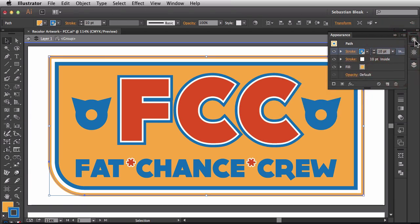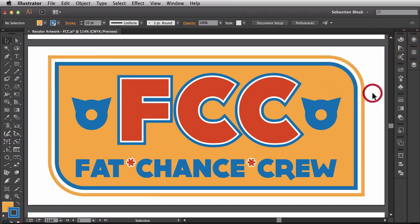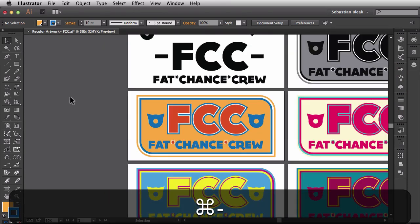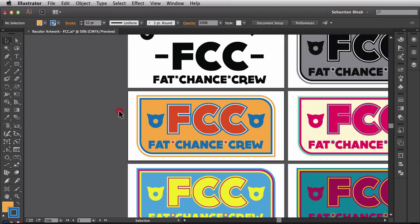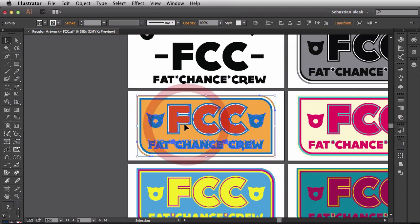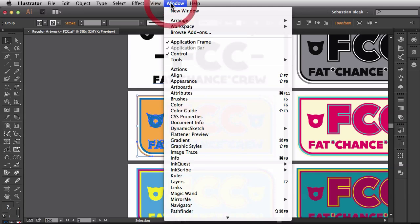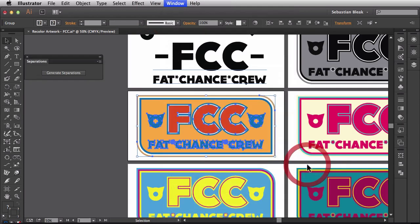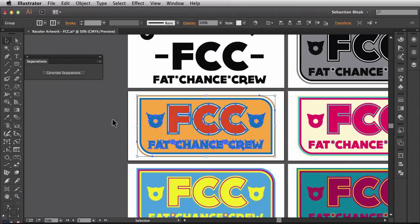It looks like all our work is done. I'll go ahead and zoom out. At this point what I would normally do is select my artwork, come over here to the Window menu, scroll down until I find Inquest and then choose separations panel. When I click on that it's actually going to bring up the separations panel right here. Now Inquest is a plugin by Astute Graphics. If you want to try this guy out you can try it out for free for 14 days at astutegraphics.com.